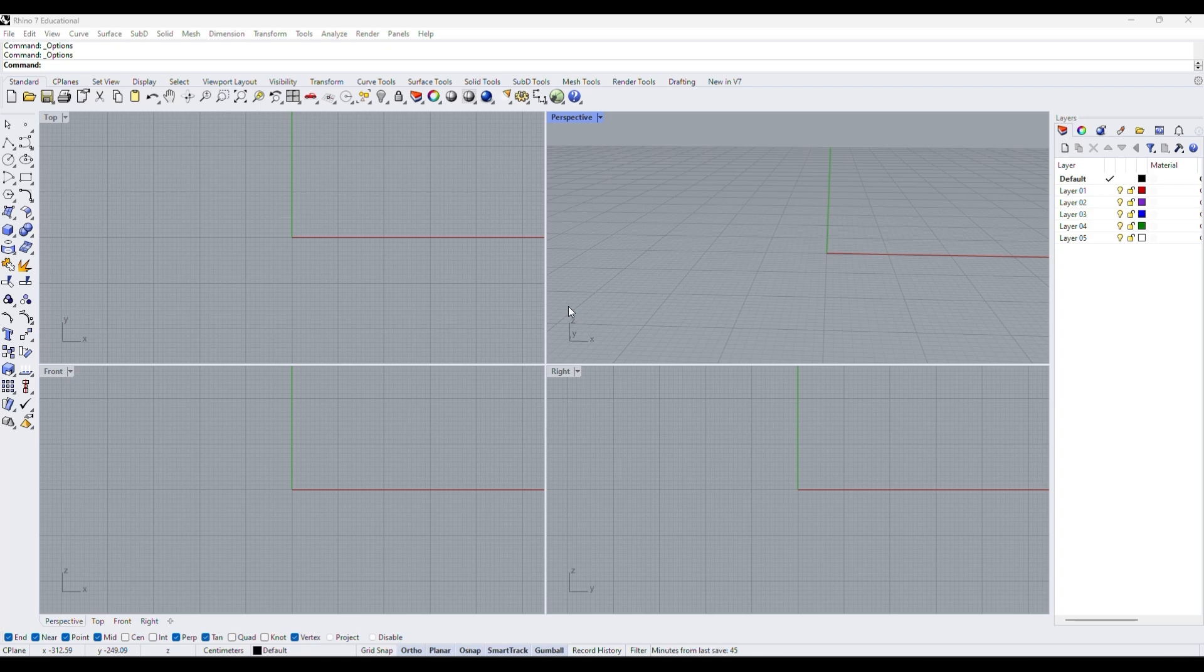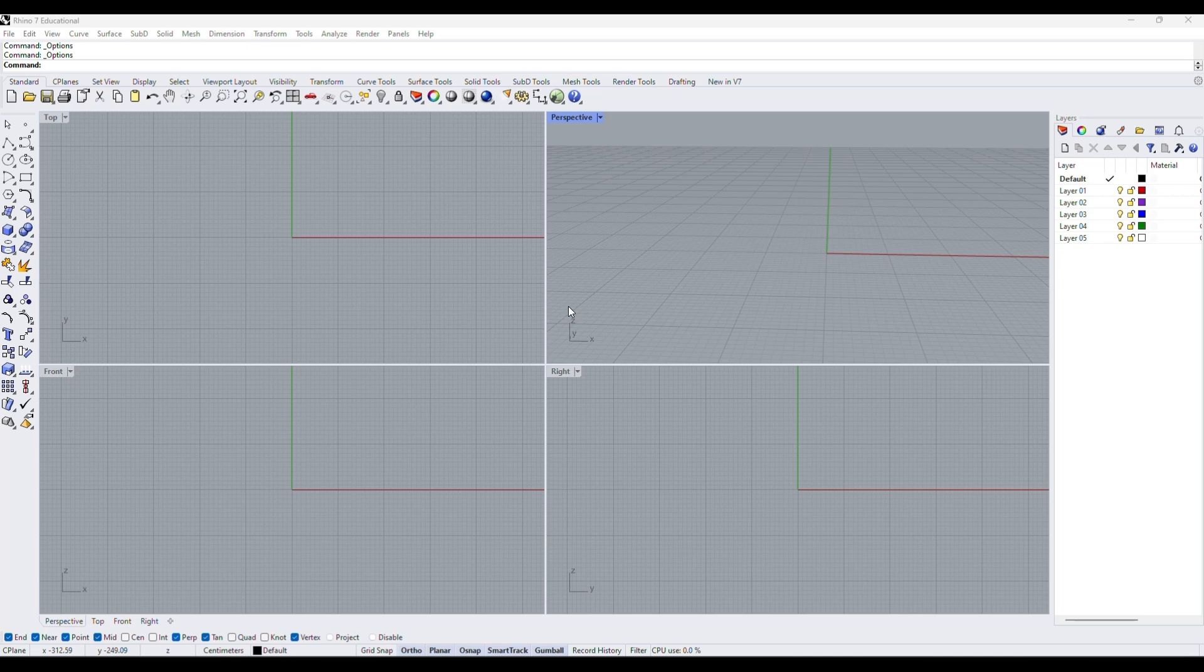So you're probably thinking right now, what are aliases? Aliases are Rhino custom shortcuts for commands. Instead of typing out a long command or navigating menus, you can assign quick, memorable shortcuts to frequently used tools, for example polyline, boolean union, rectangle, etc.